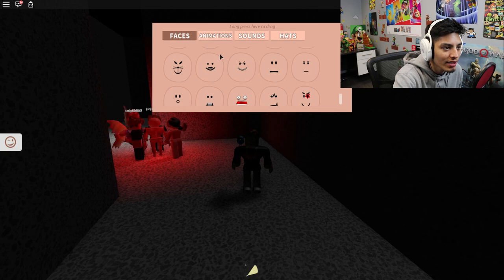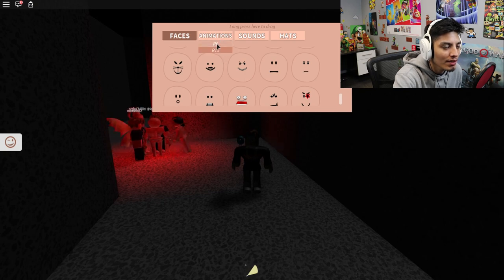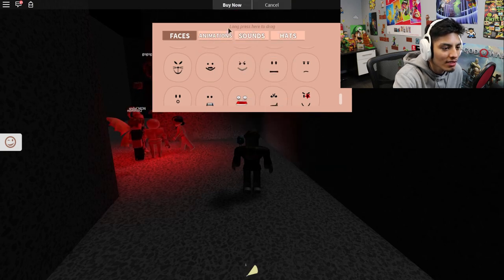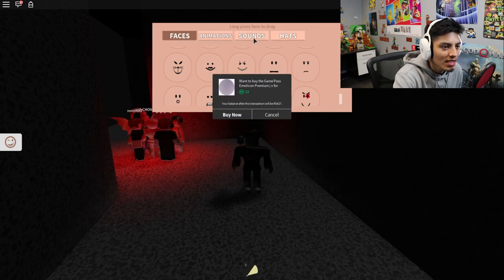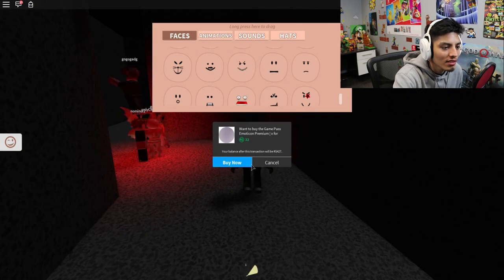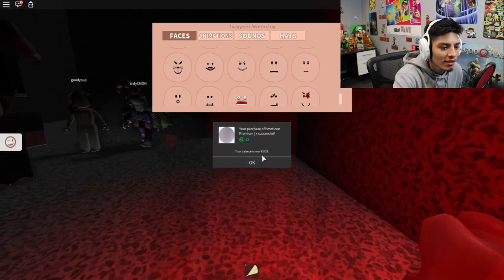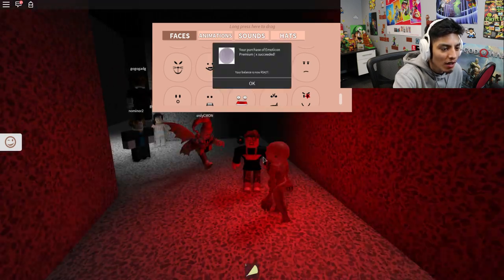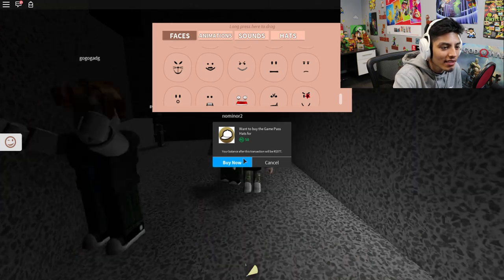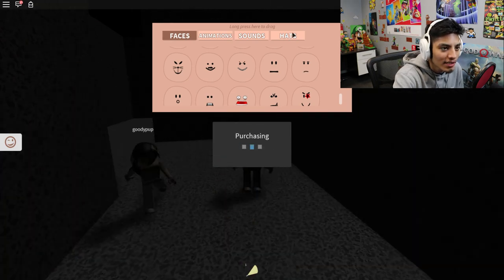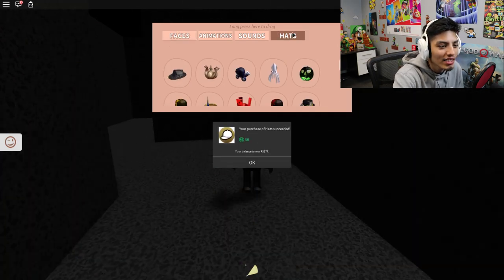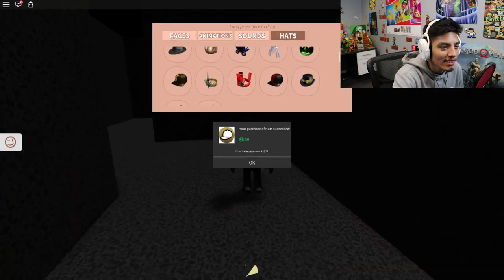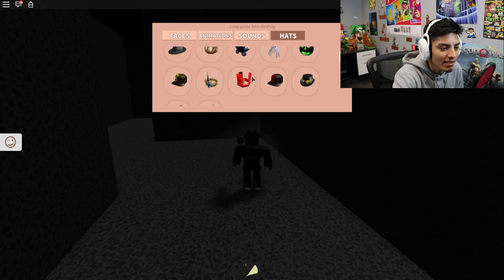Should we get premium? R6 sounds okay, let's buy it. Oh no, now he's in killing mode, I think. Yes, give me everything. I want the hats, I want everything.